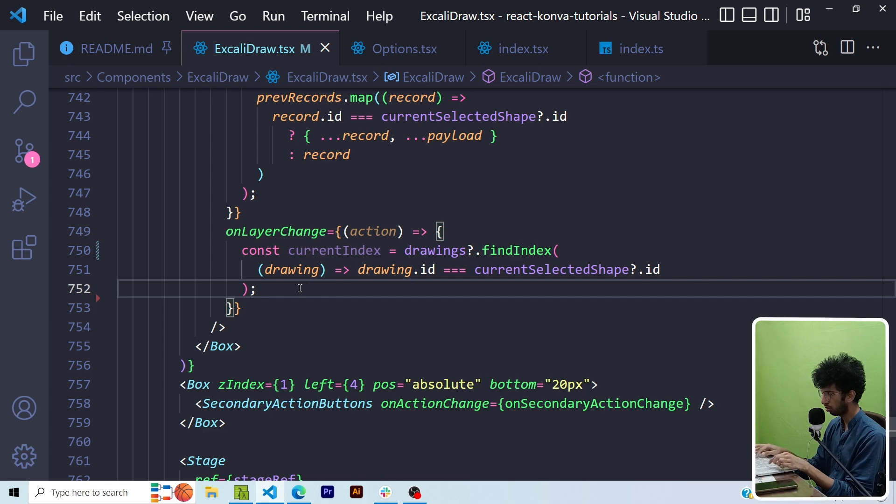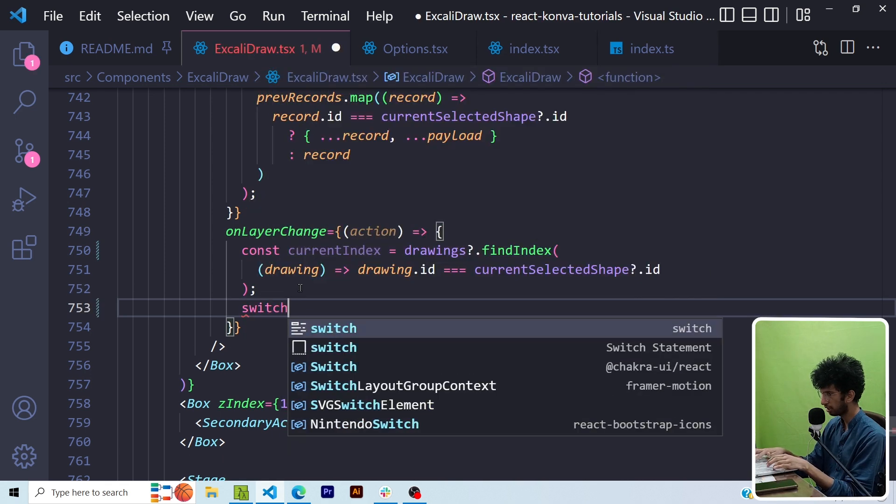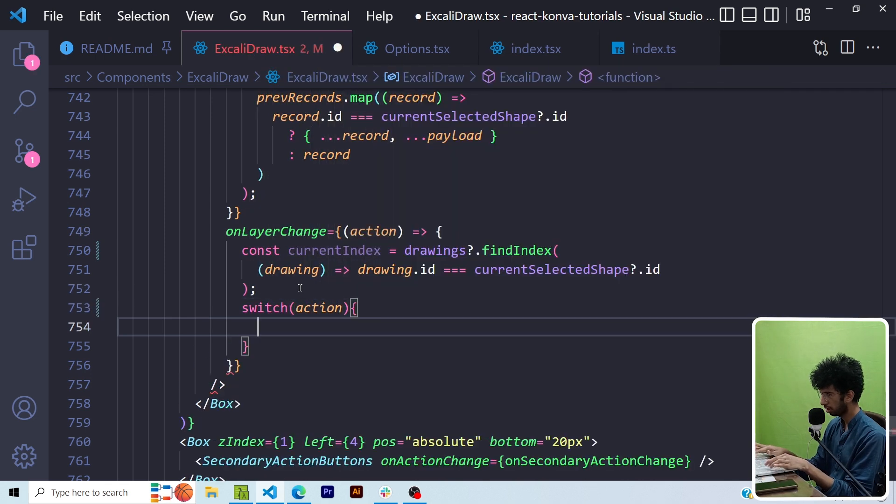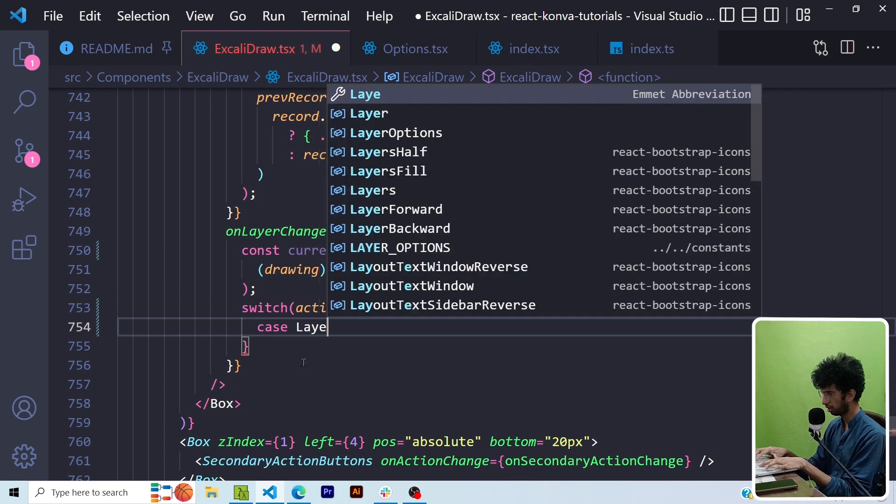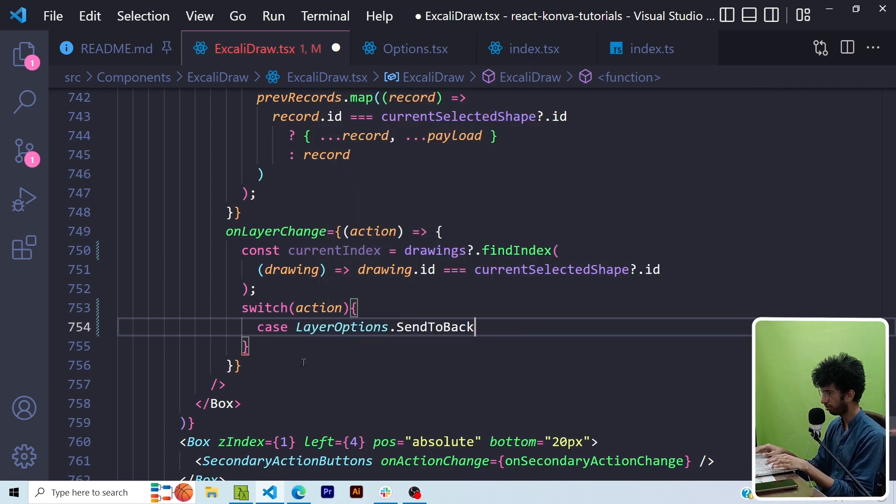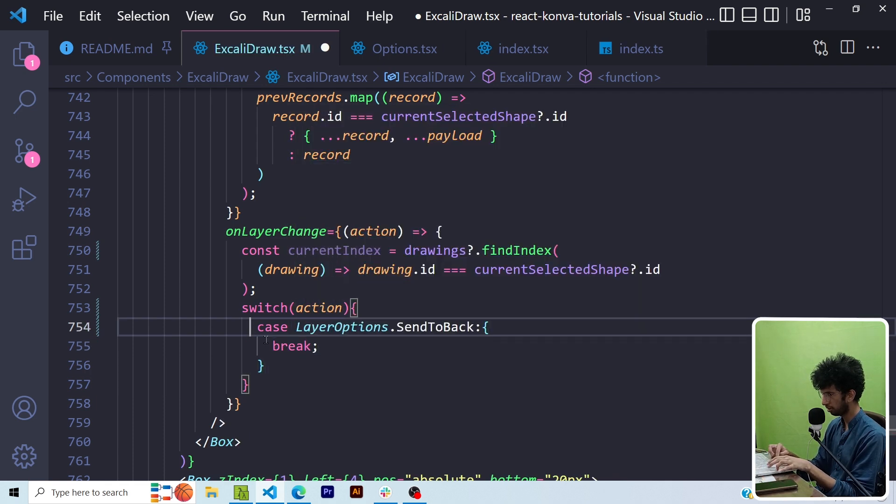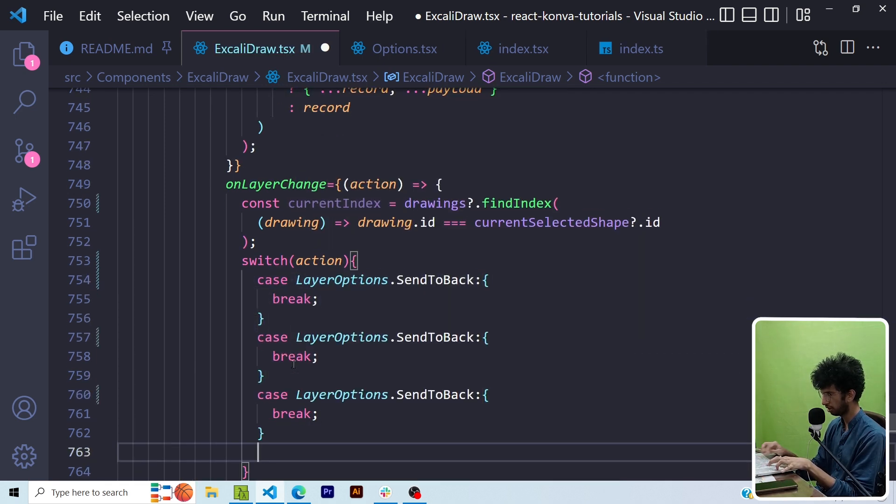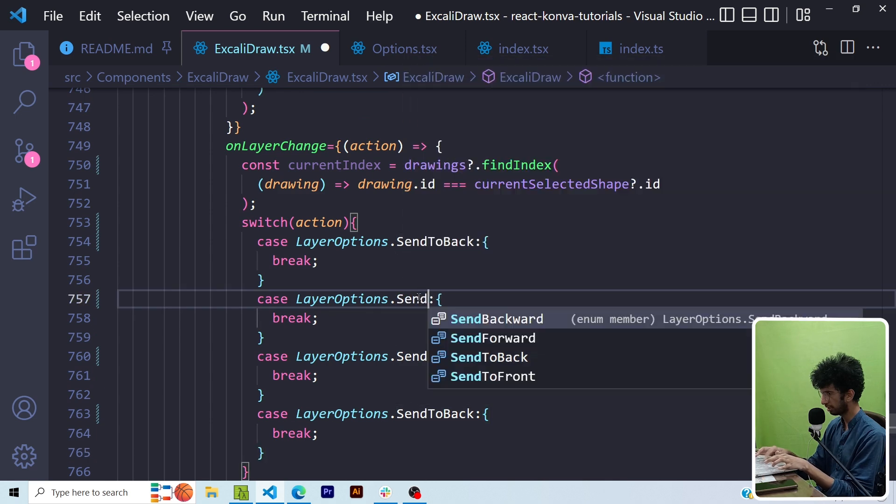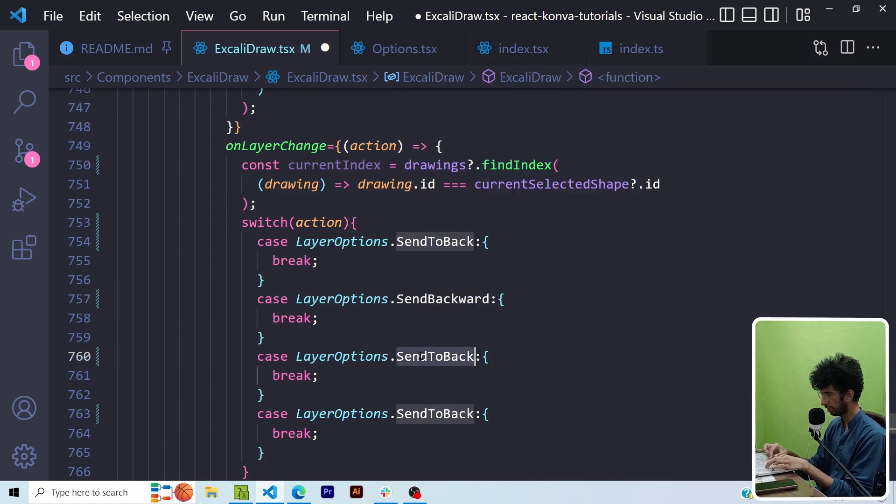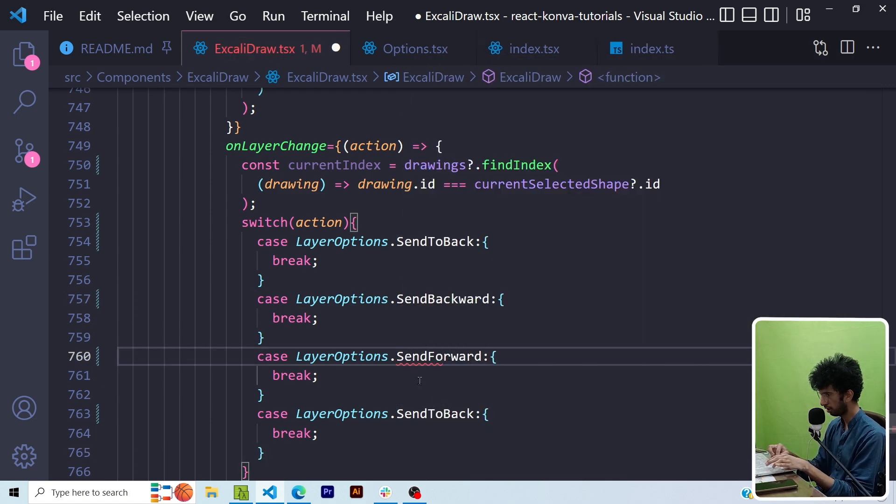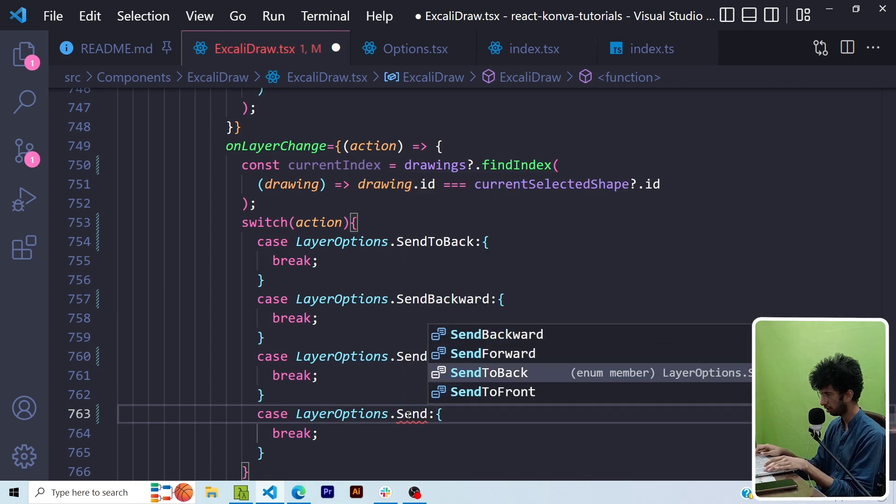Now let me make a switch case for this action. So let me add the first case. I'll say LayerOptions.sendToBack then break, then similarly let me add four other ones. So I'll say sendBackwards then this would be sendForward and this would be sendToFront.